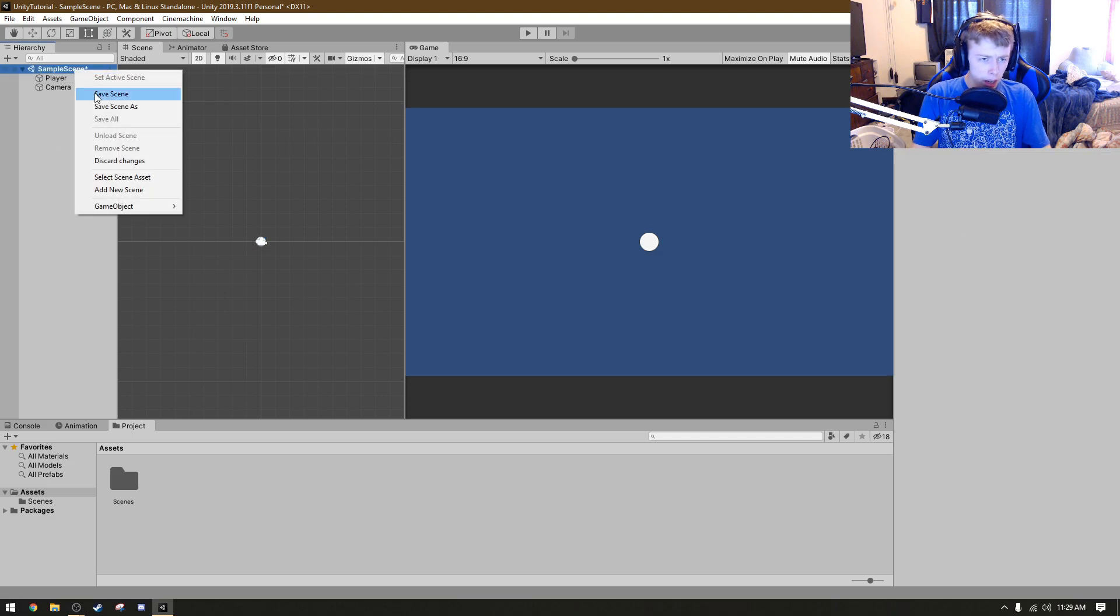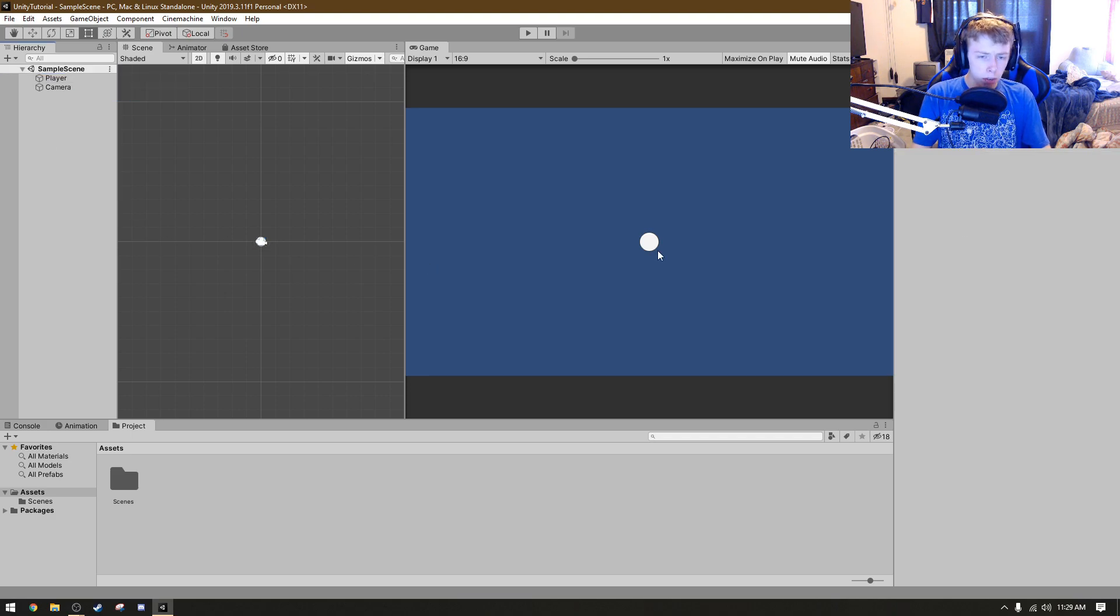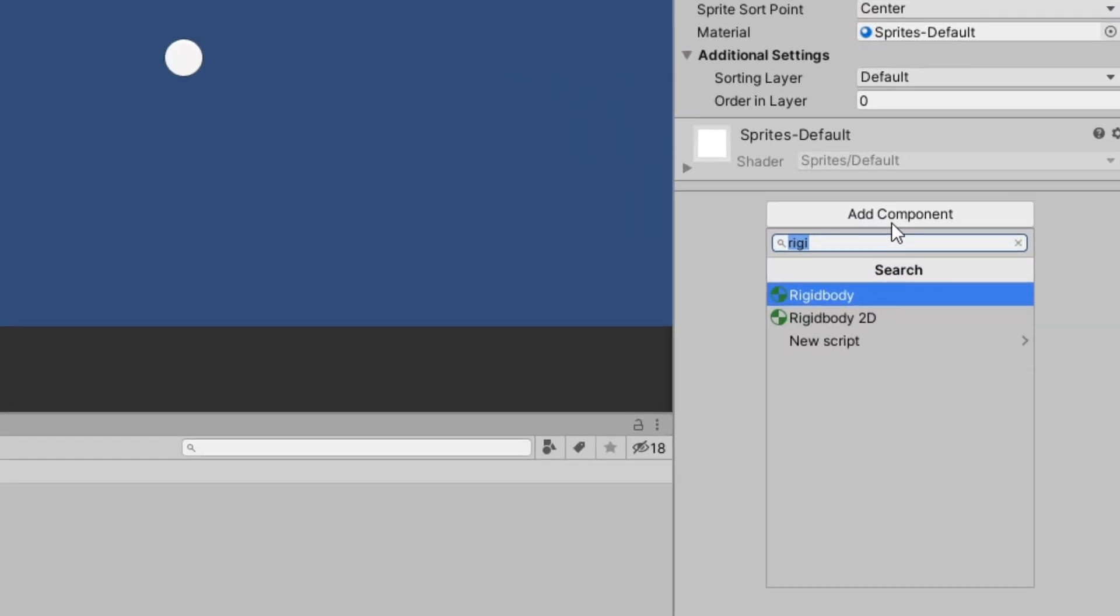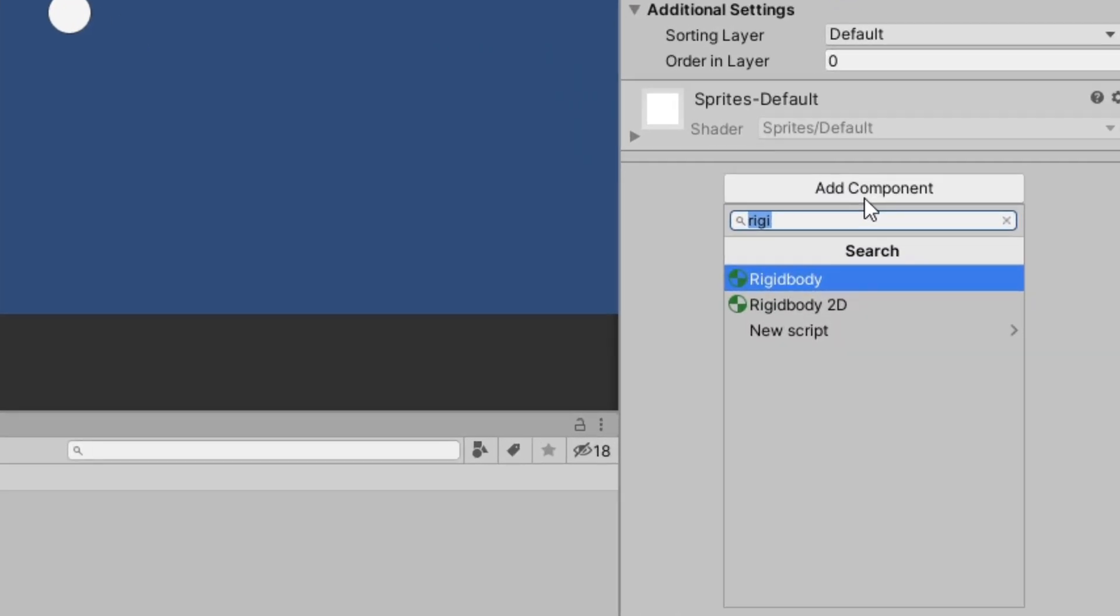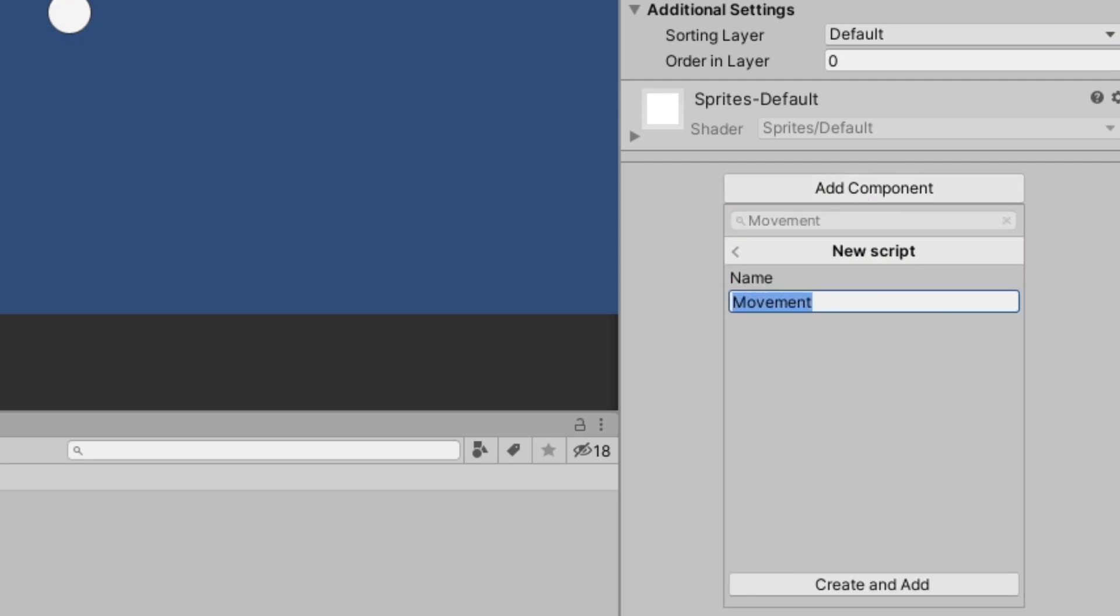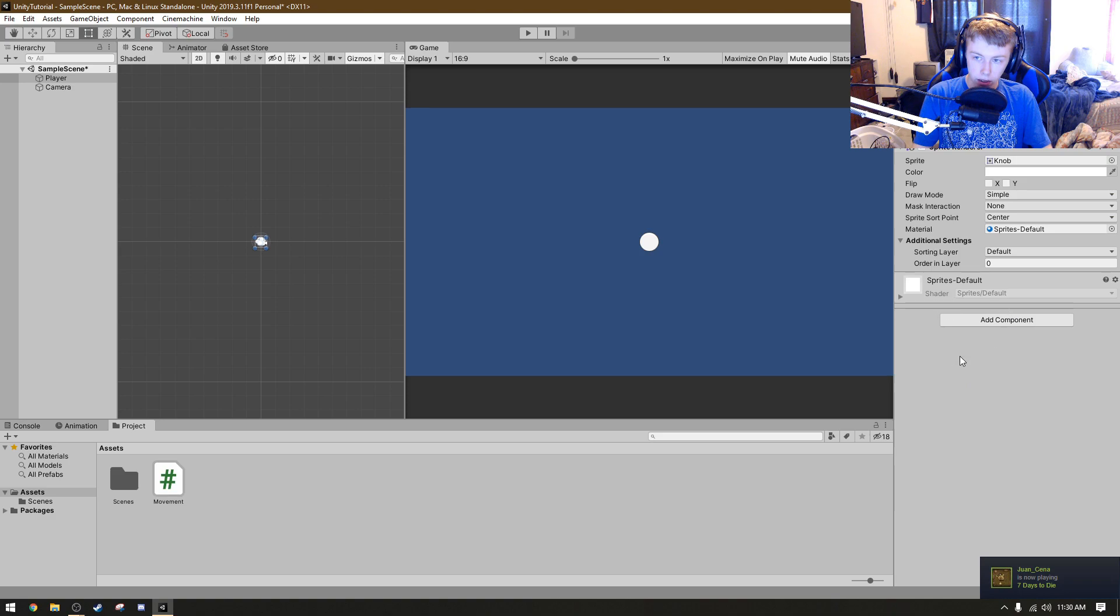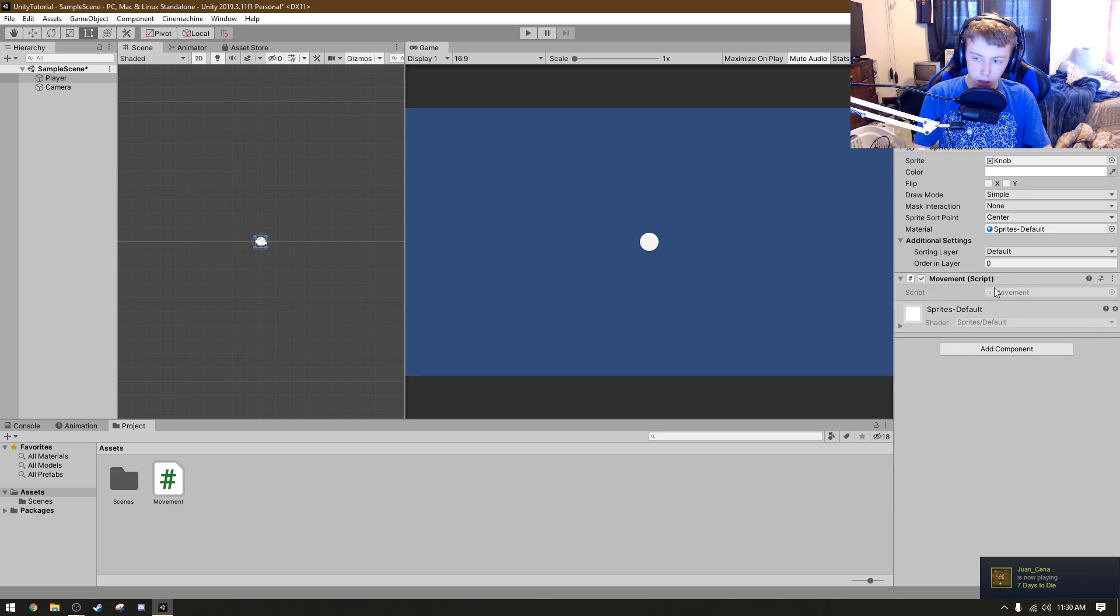Currently we have this, and then I gave them the Sprite, the Knob Sprite right here. If you want to do that, you just click this little button right here next to Sprite. It's like a little circle, and then you click the Knob icon, and BAM! You got a player icon, kind of.